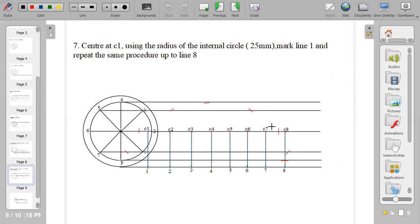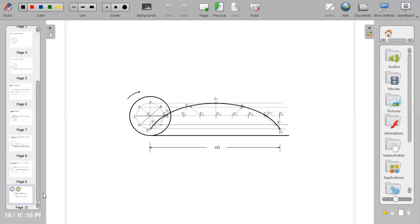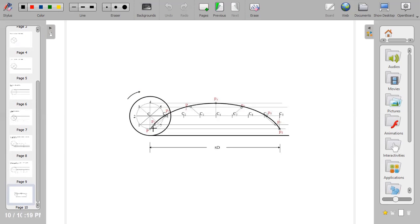Get to C6, strike an arc on line 6. When you get to C7, strike an arc on line 7. When you get to C8, which is the last one, you strike an arc on line 8. Then the next thing is just for you to join the points together in order for you to have a smooth curve.